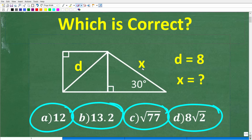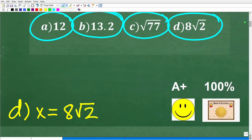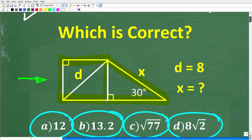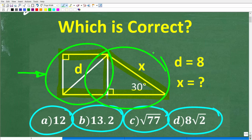The key to solving this problem involves a couple of special situations dealing with a square and a special right triangle. The correct answer is D — x is equal to 8 times the square root of 2. If you got that right, you know something about the formulas relating the diagonal and sides of a square and a 30-60-90 right triangle. What we have here is a 45-45-90 degree special right triangle and a 30-60-90 special right triangle.